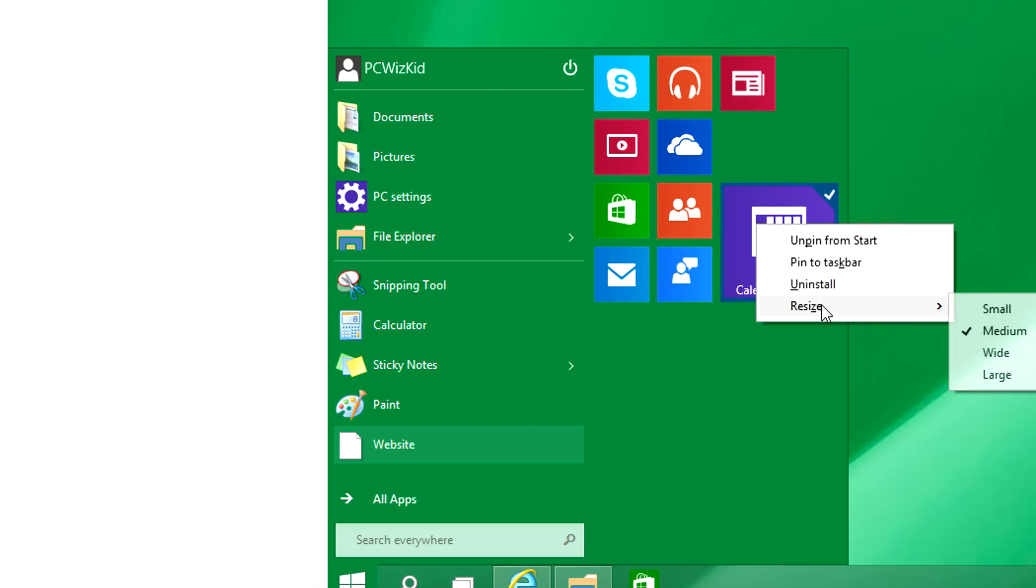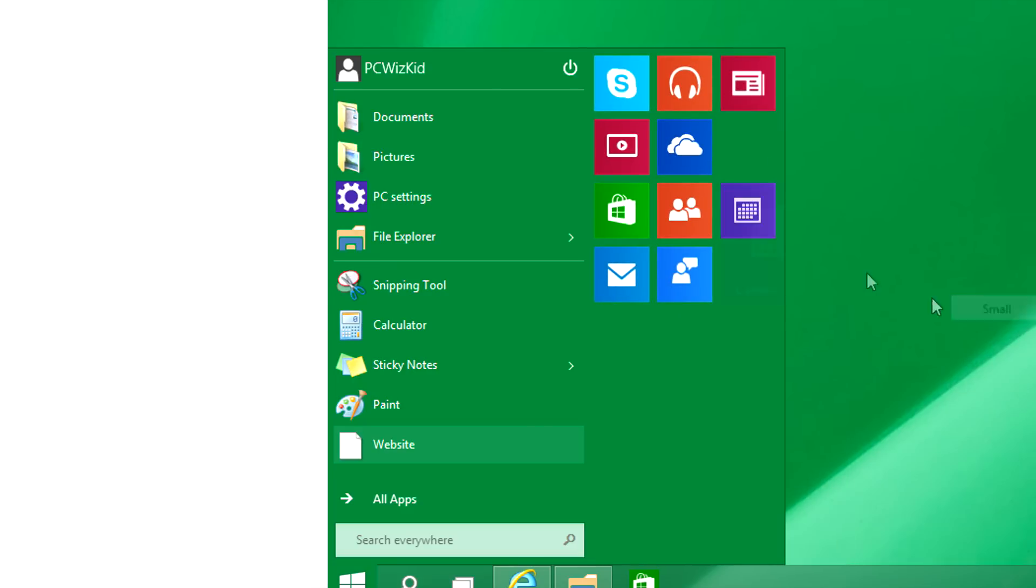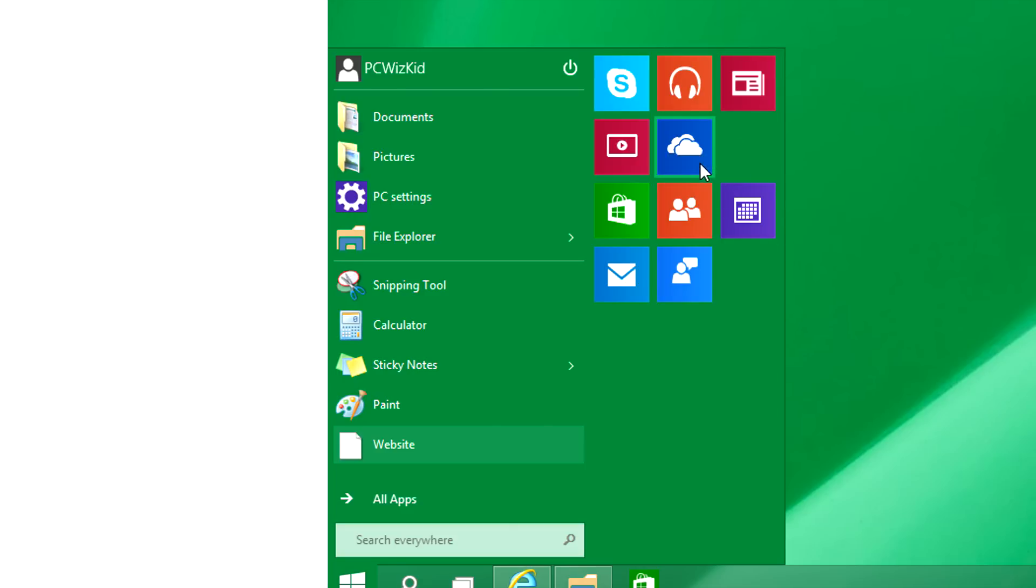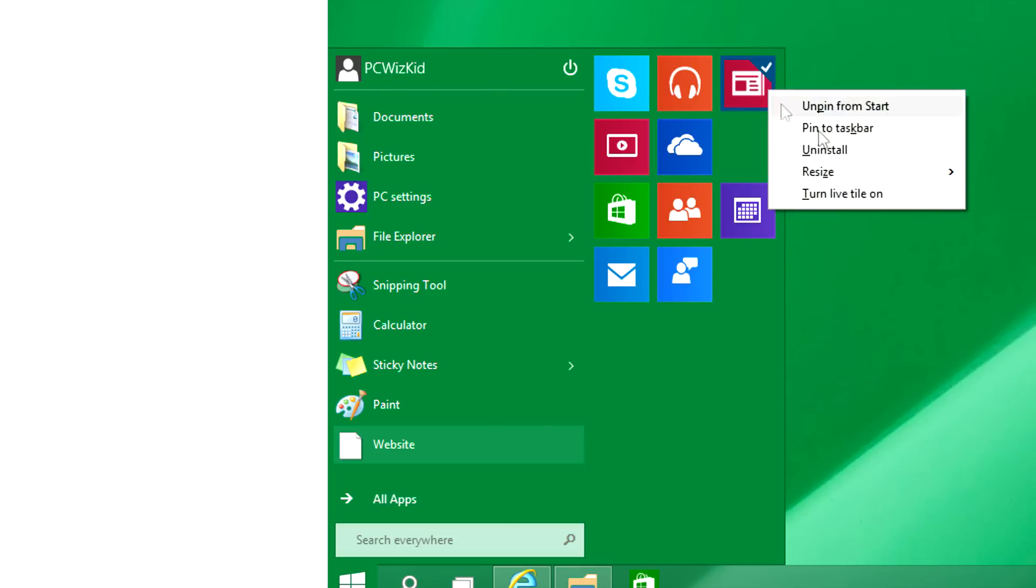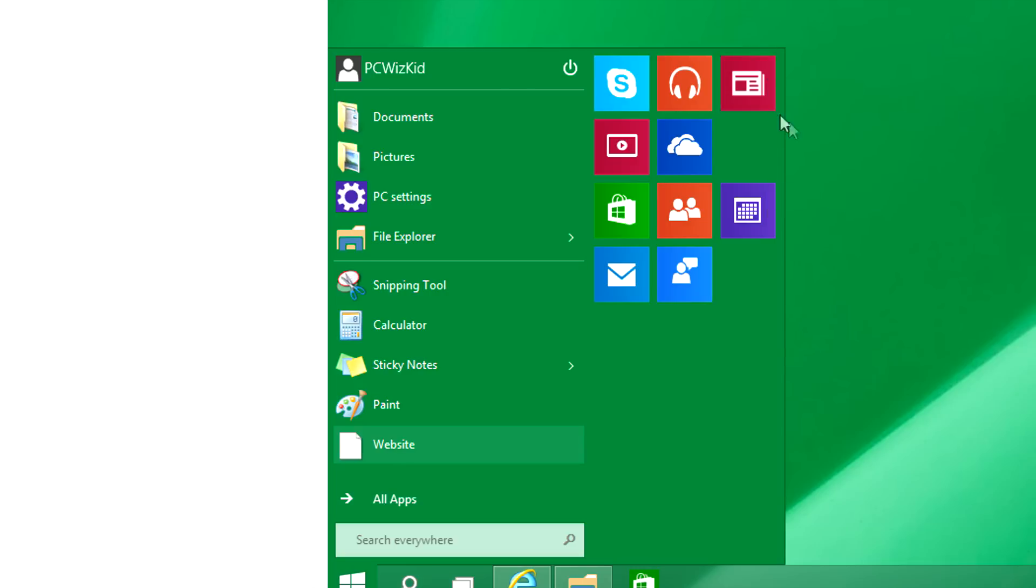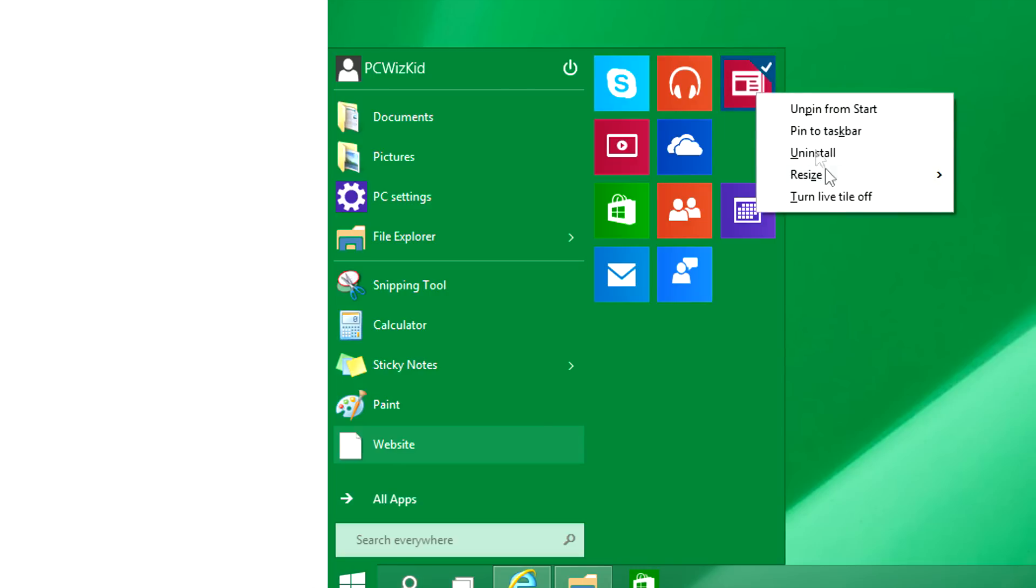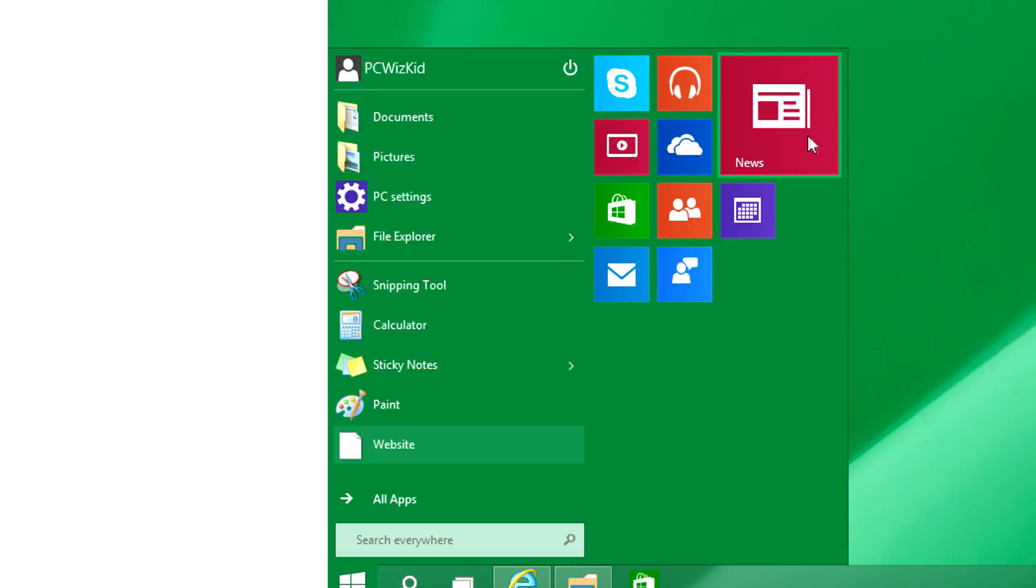Some people like the start screen, some don't. So that's why Microsoft has decided to leave those tiles there, allow you to customize and remove accordingly to the ones you don't need. Set the ones to be a live tile if you want to see things updated and stuff like that, and resizing things.